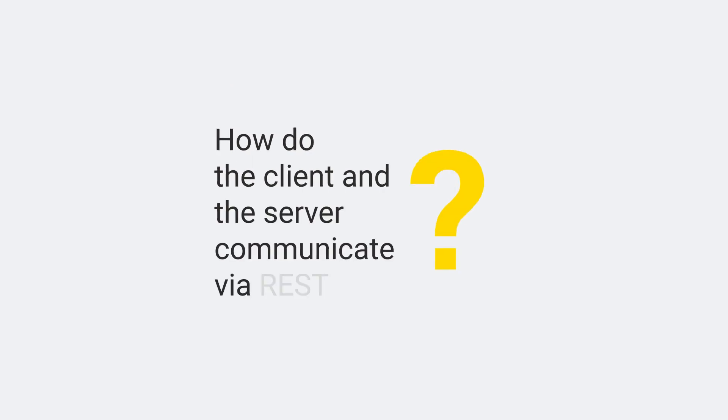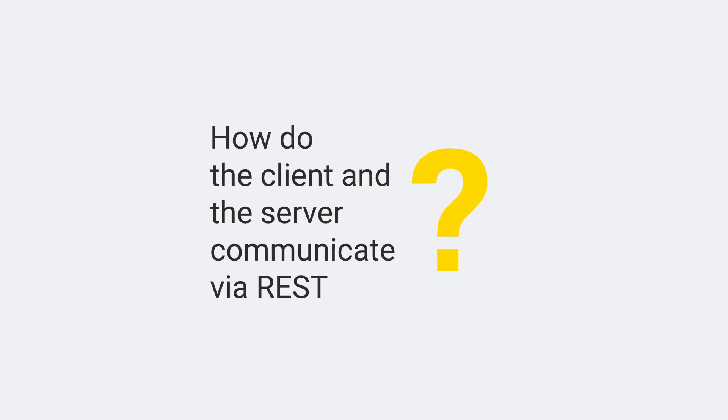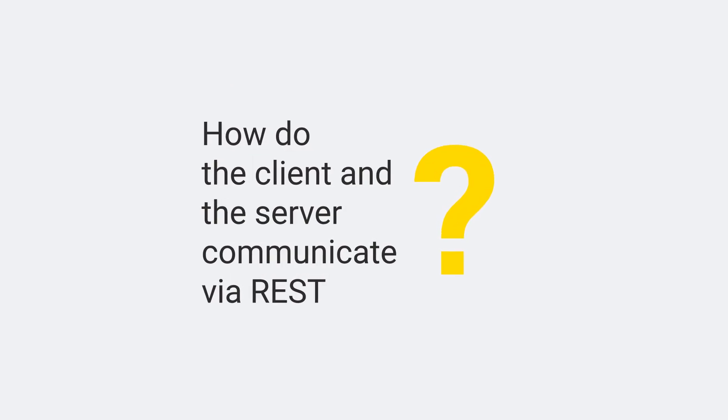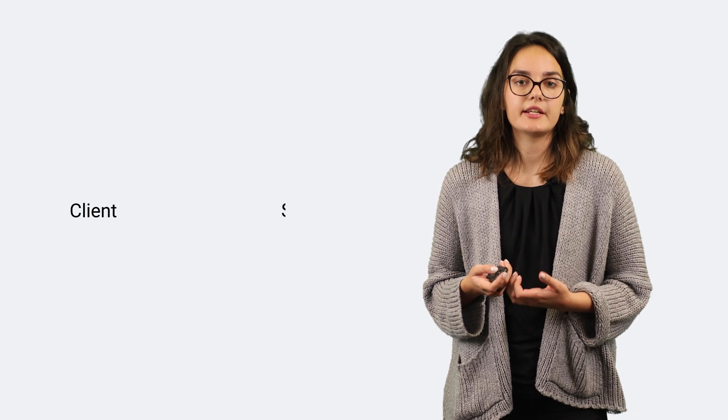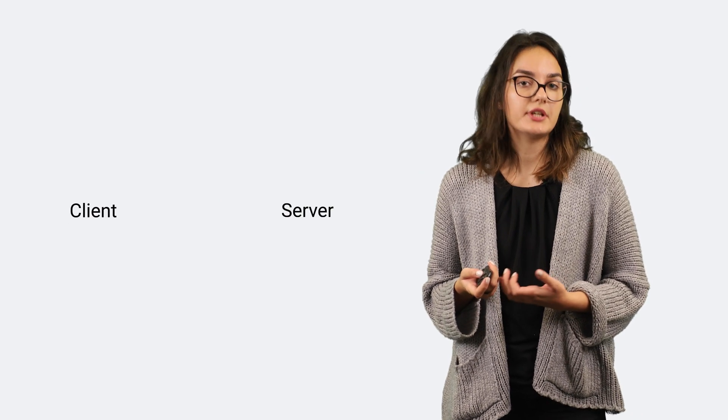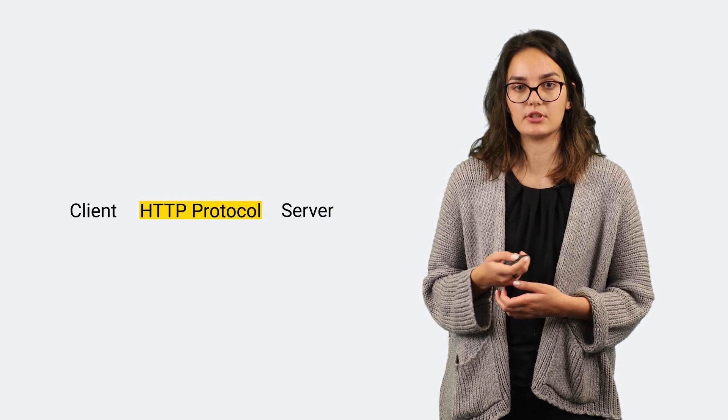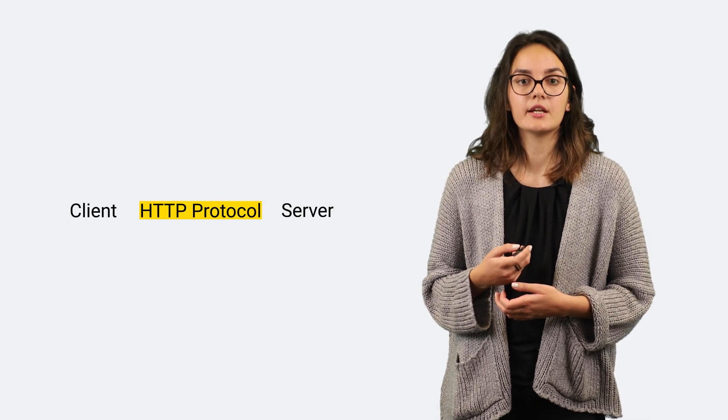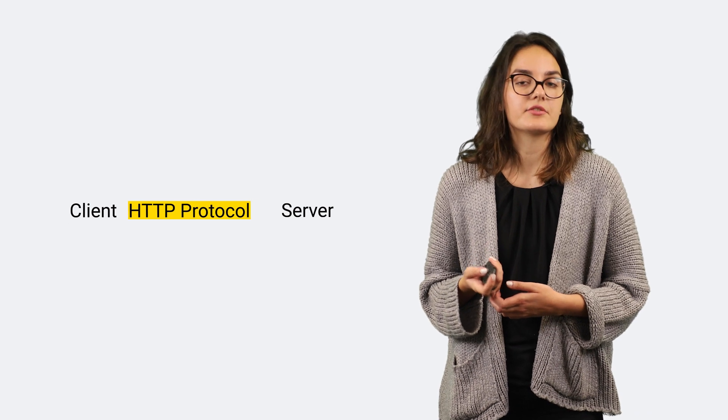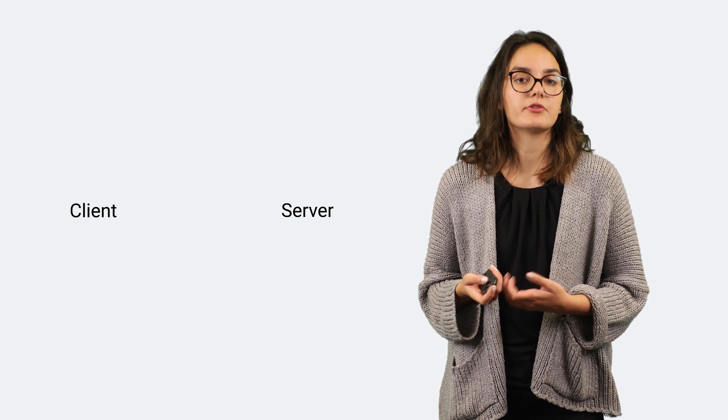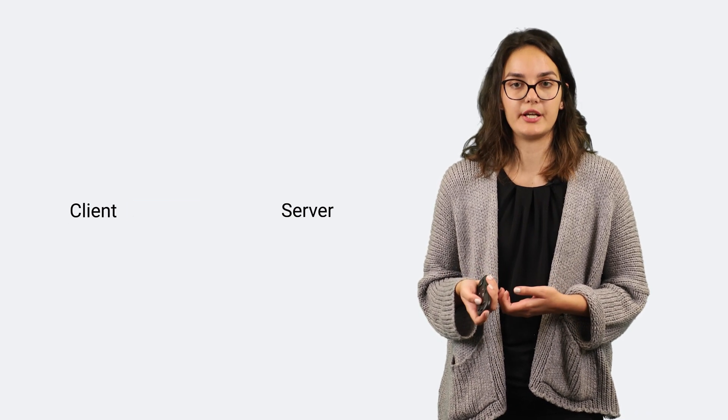How do the client and the server communicate via REST? In the REST architecture, the client and the server communicate using the HTTP protocol. The client sends a request to the server in order to perform a given operation.